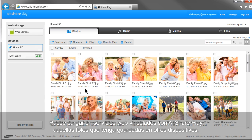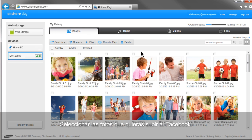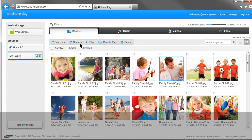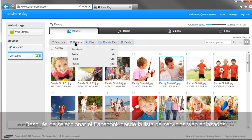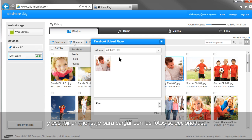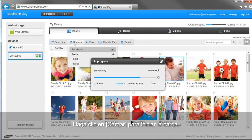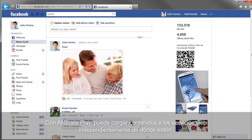You can upload photos saved in other devices to linked web services with AllSharePlay. Select your mobile from the home screen. Click Photos and select the photos you would like to upload to Facebook. Click Share. After selecting Facebook from the list of linked web services, select an album and write a message to upload with the selected photos. Click Upload and the uploading will begin. With AllSharePlay, you can upload content to web services regardless of where the content is.